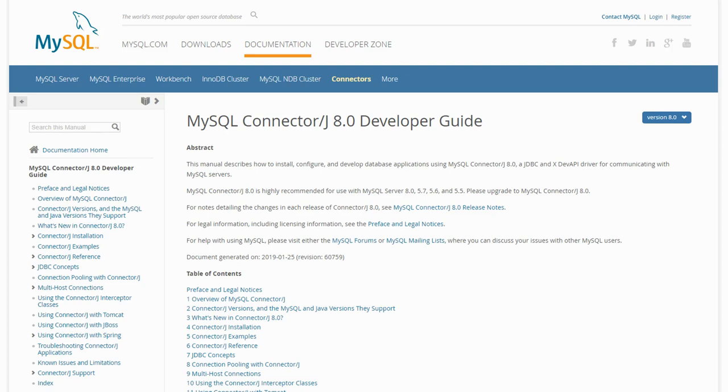We have seen how to use a database from the command line and from third-party software like dBeaver. We will now connect the database from a Java application. The MySQL connector for Java is a Java database connectivity or JDBC driver allowing Java to interact with the MySQL or MariaDB service.